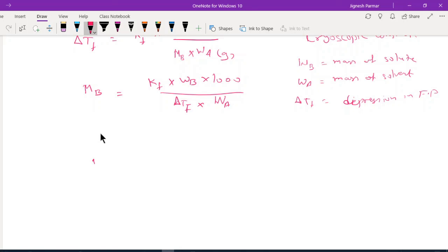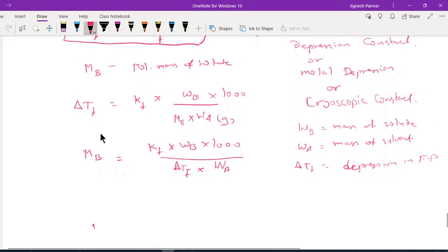You can do some numericals from the textbook exercises and index questions. In the next session, we will complete this chapter with osmosis, osmotic pressure, and the van't Hoff factor. This was the shortest session because I want you to focus on this single colligative property. Thank you and have a nice day.